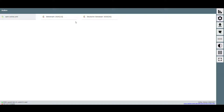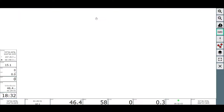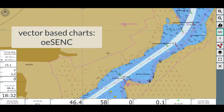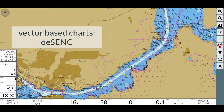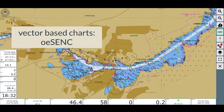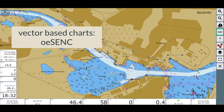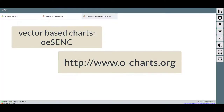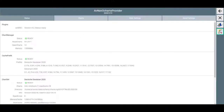Vector charts of the OES&C type may be used as well, which are based on the official maps of the respective cartographic offices and states. Those need to be purchased via the OCharts shop. The popular charts by Navionics cannot yet be used, but allegedly there were promising discussions in progress at the boot fair in early 2020.